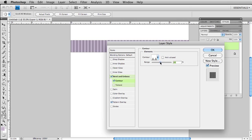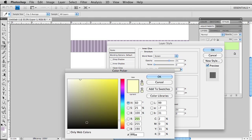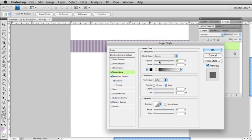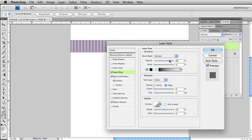I'm going to give it a little bit of an inner glow. I'm actually going to change this to more of an inner shadow than an inner glow. Change it to black, multiply, and really lower the opacity. This is giving our ribbon a little bit of an edge.